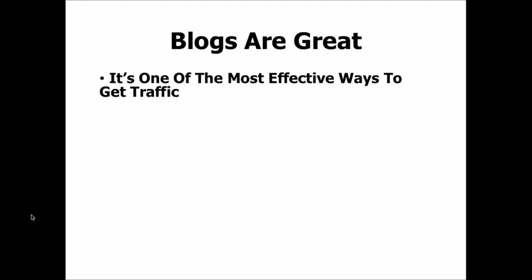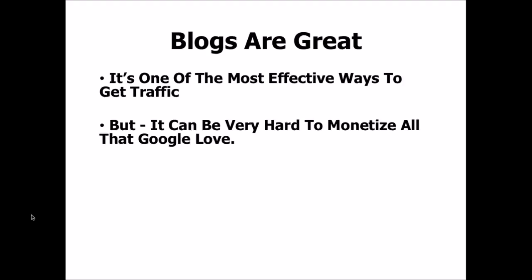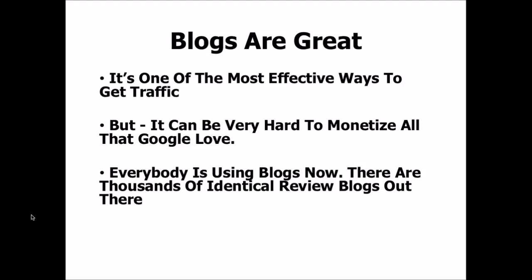Blogs are great. It's one of the most effective ways to get traffic because Google simply loves WordPress blogs. But it can be very hard to monetize, or let Google love, simply because everybody is using blogs now.